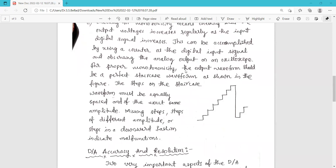For proper monotonicity, the output waveform should be a perfect staircase waveform. It is called a staircase waveform because it looks like a staircase. The steps on the staircase waveform must be equally spaced and of the exact same amplitude — as you can see in the figure, these steps are equally spaced and their height is also the same.